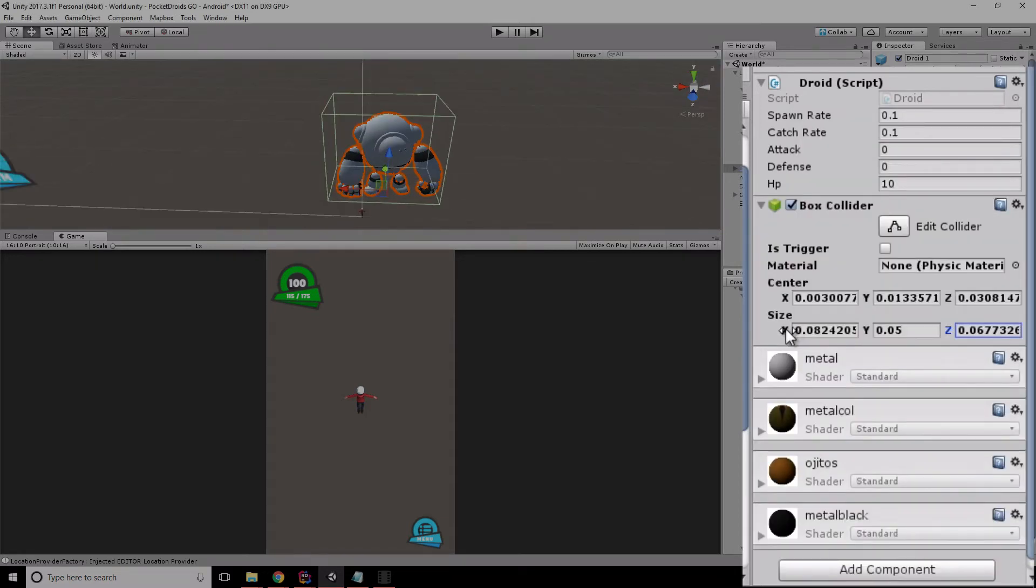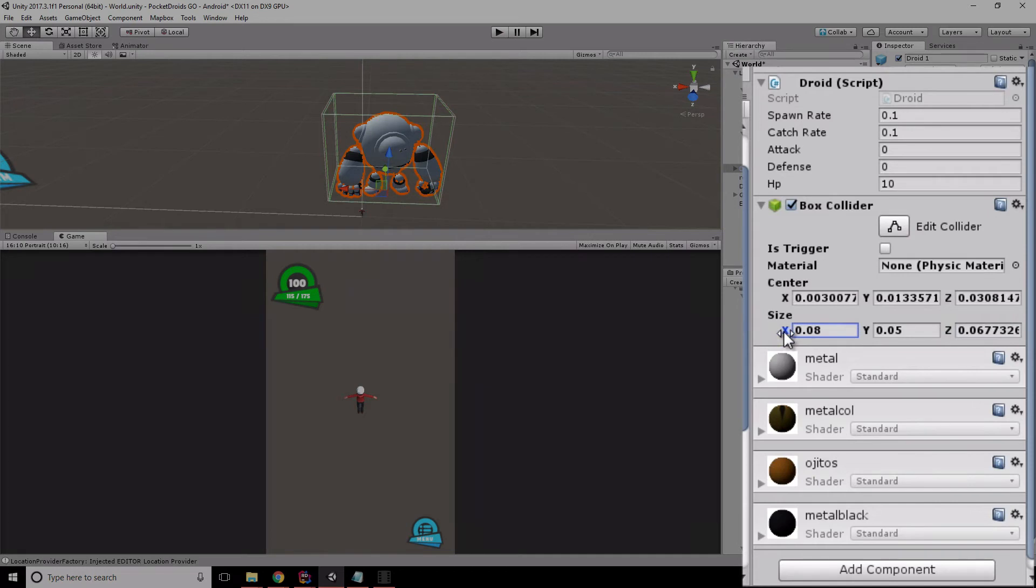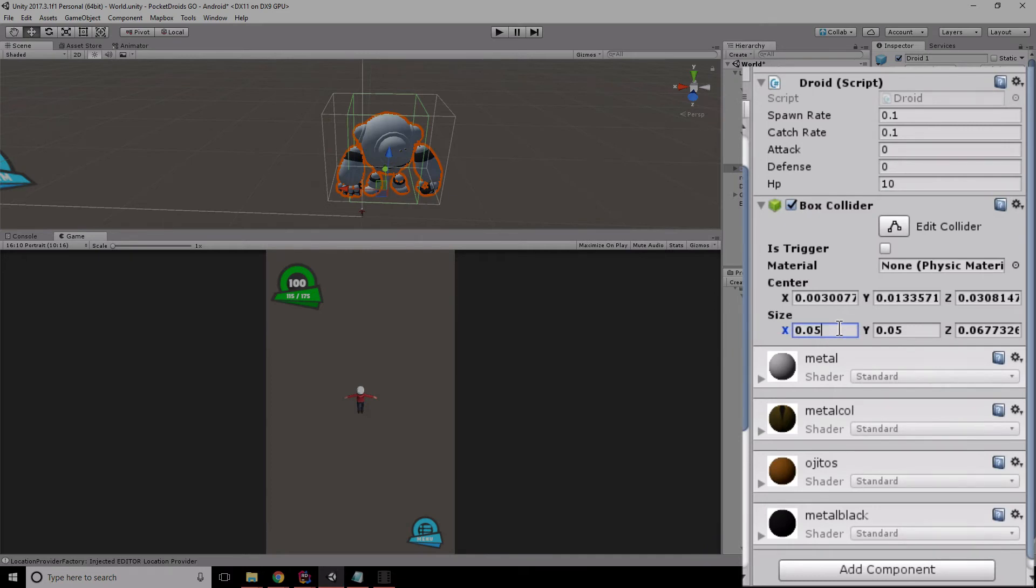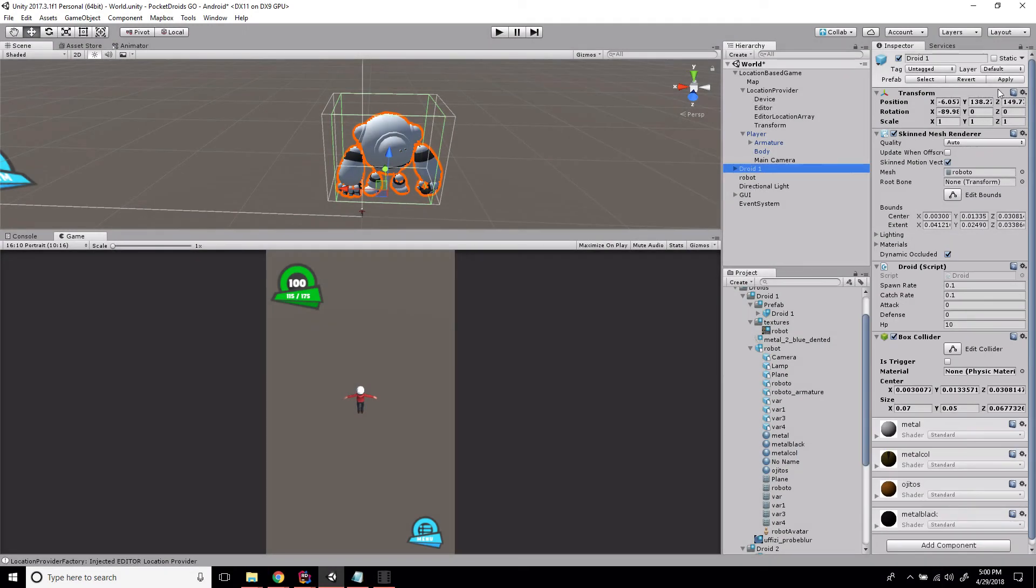Let's pull it up and adjust the X just a little bit, bring this in just a hair more. 0.05 is maybe a little small, so let's bring that up to 0.07. 0.07 looks pretty good. We'll apply the settings to the prefab and get rid of that one.